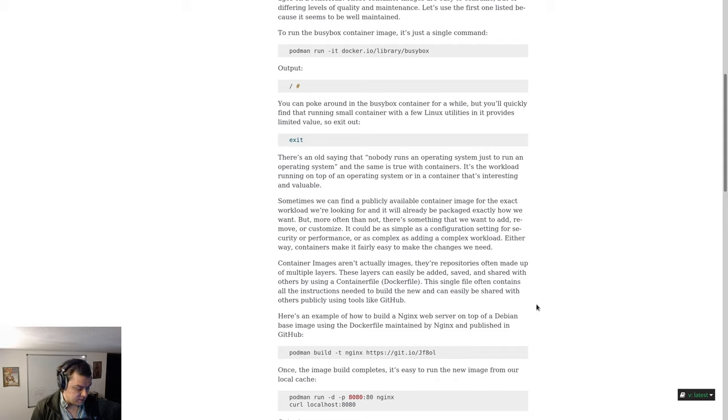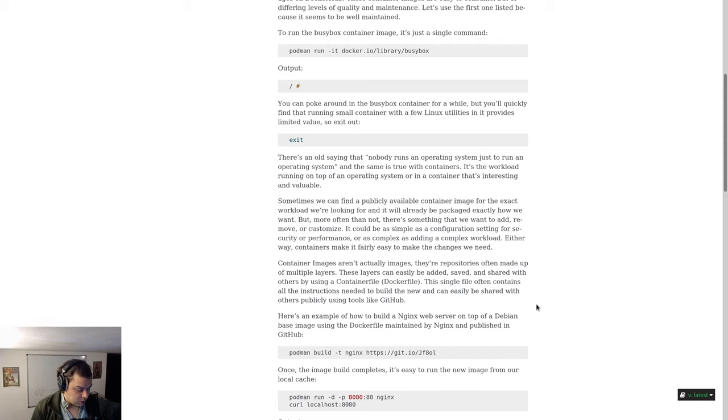There is an old saying that nobody runs an operating system just to run an operating system, and the same is true with containers. It's the workload running on top of an operating system or in a container that's interesting and valuable.